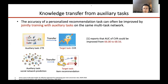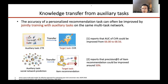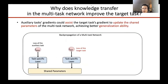In the first scenario, a SIGIR paper reports that AUC of CVR could be improved from 66 to 68. In the second scenario, a KDD paper reports that the precision of item recommendation could be improved around 50%. Our question arises here: why does knowledge transfer in the multitask network improve the target task? We hypothesize that auxiliary task gradients could assist the target task gradient to update the shared parameters of the multitask network, achieving better generalization ability.